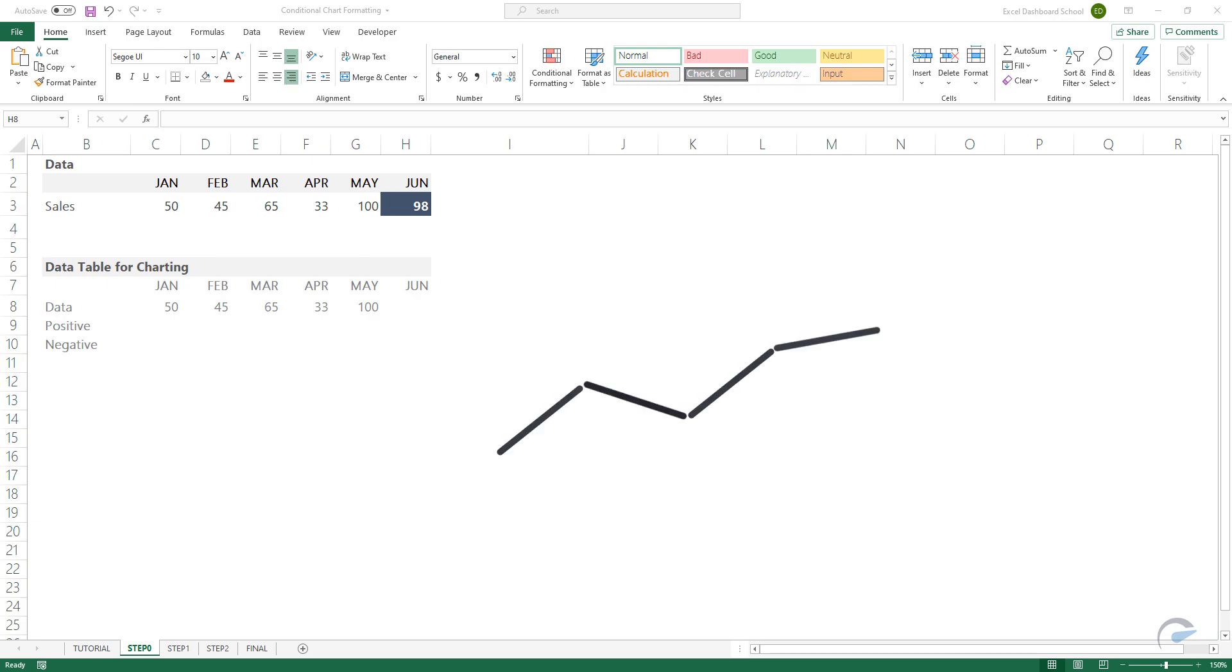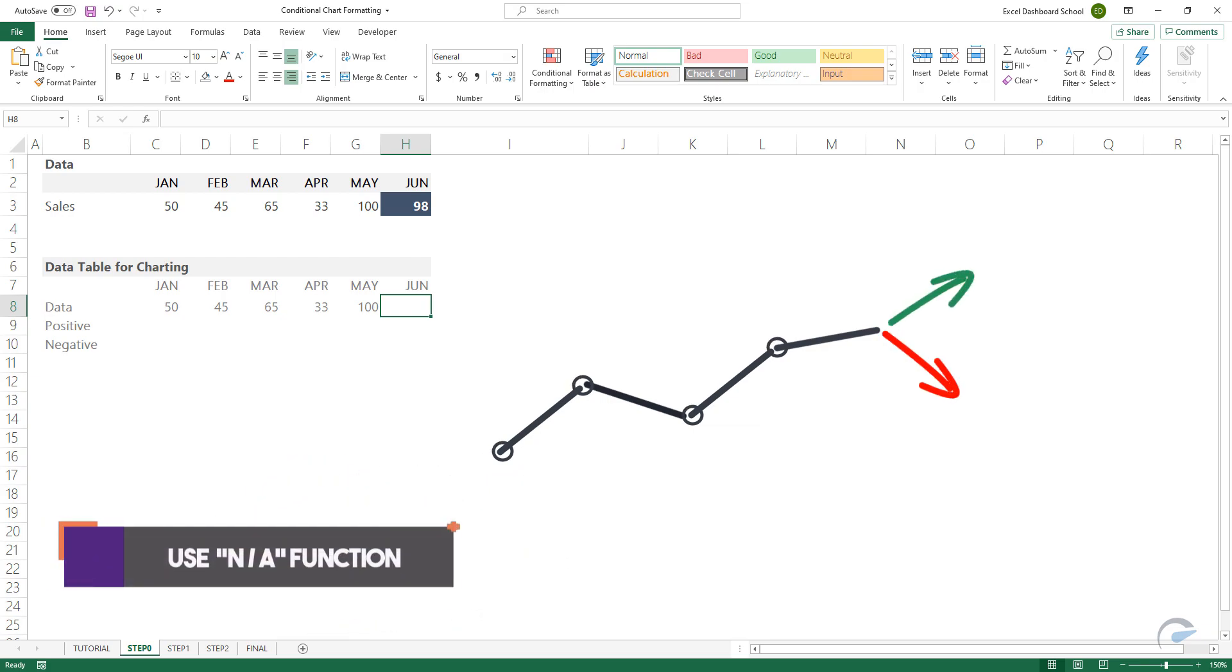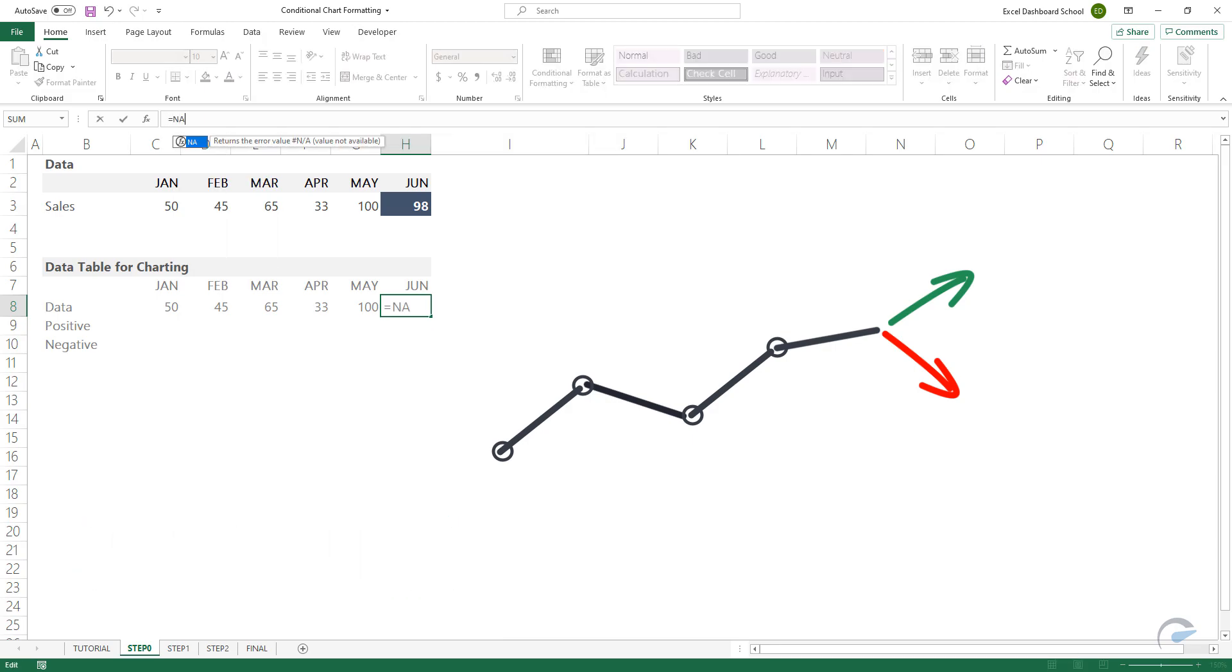We would have to leave the last cell in the data row empty. Why? We don't want to show this point on the chart. How do we do that? Use the not applicable function if we want to hide the given data points for charts.